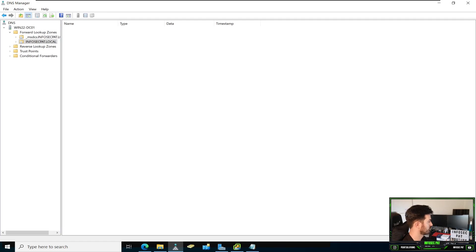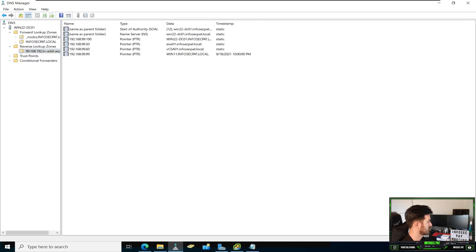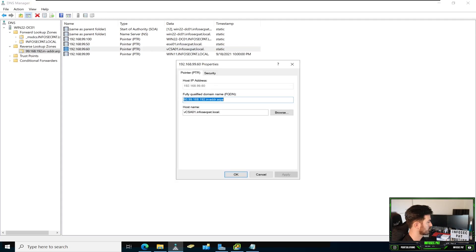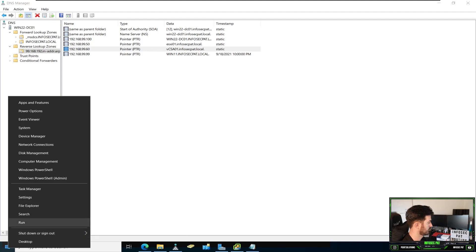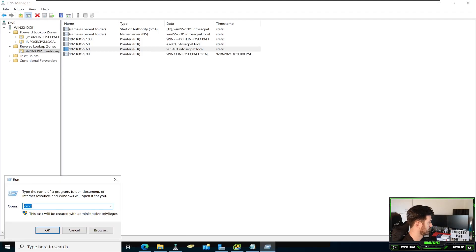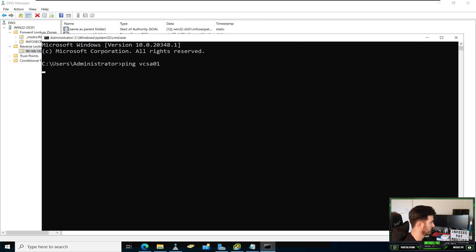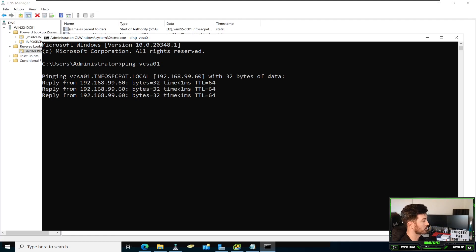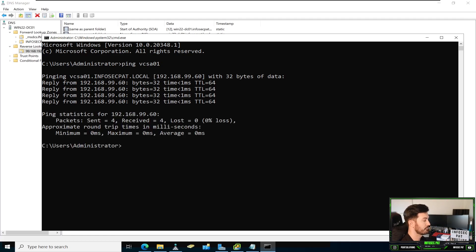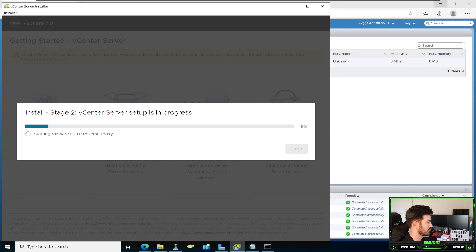Let's refresh this. Let's go to reverse. See if it's there. It is here. Cool. And now let's see if we can ping that. Ping vCSA01. Boom. We're able to ping it. So we're good. So far, so good. So let's minimize this.